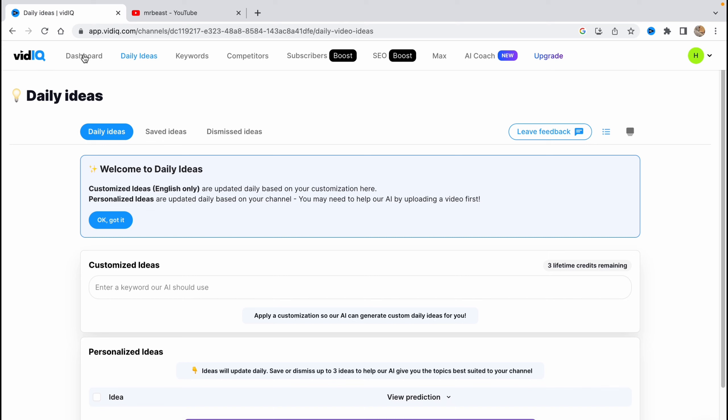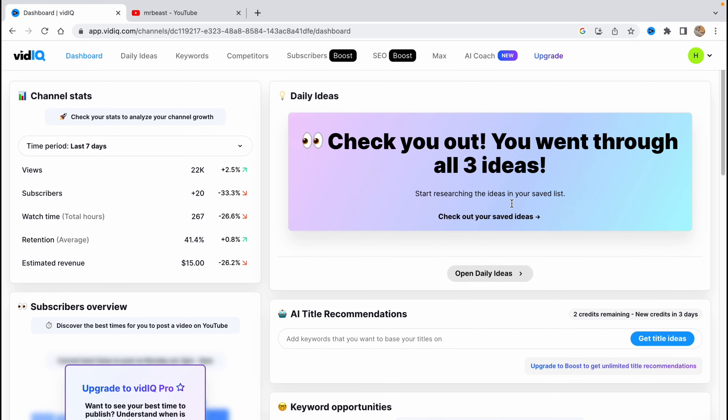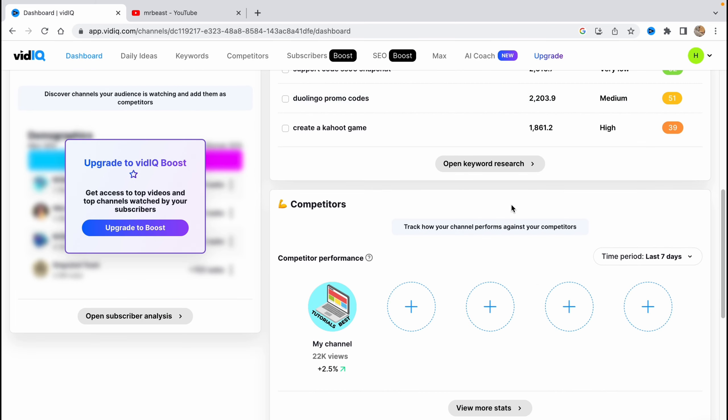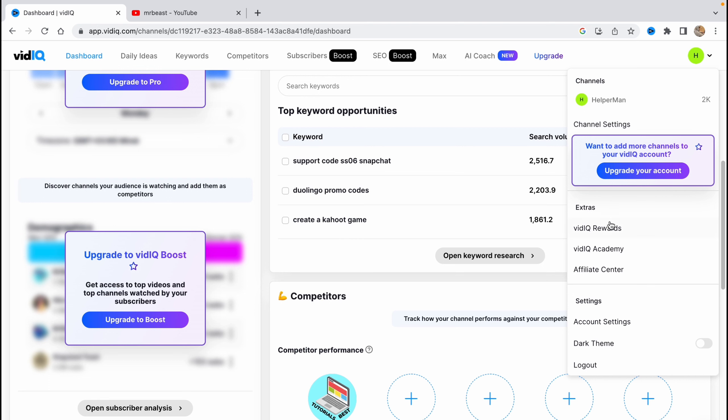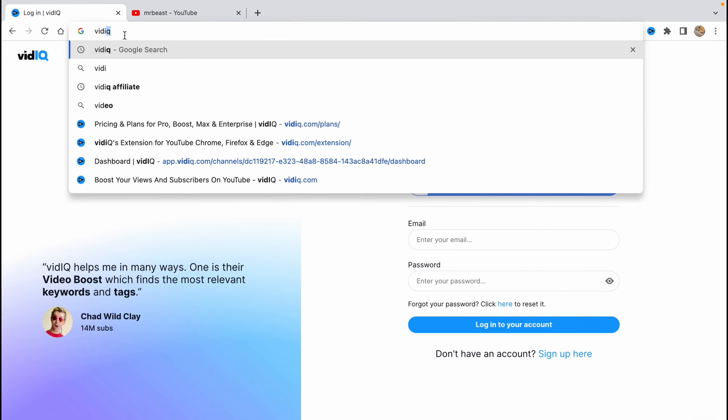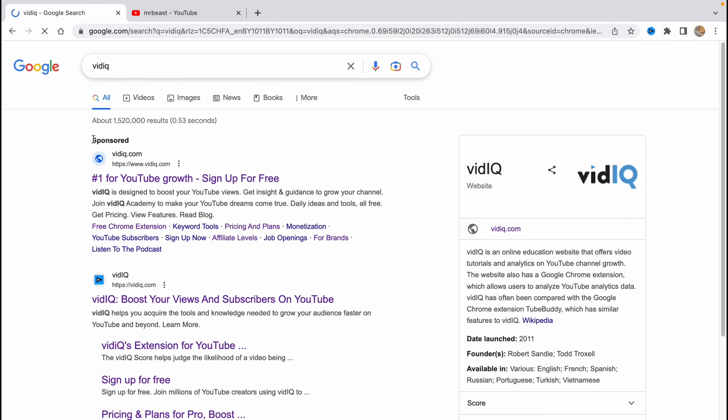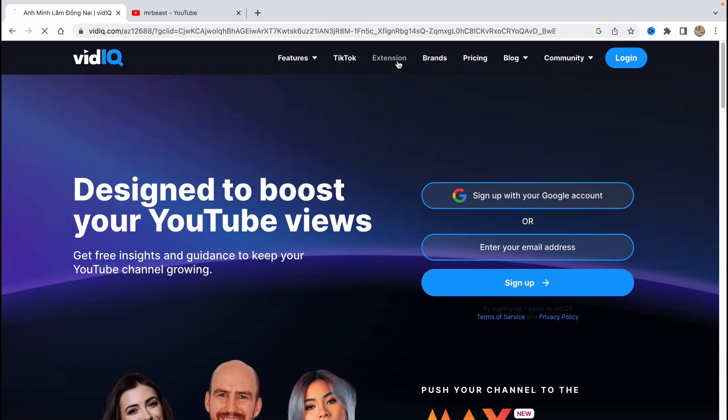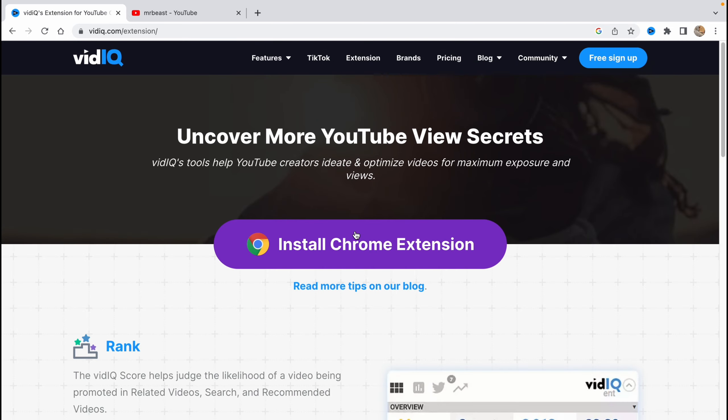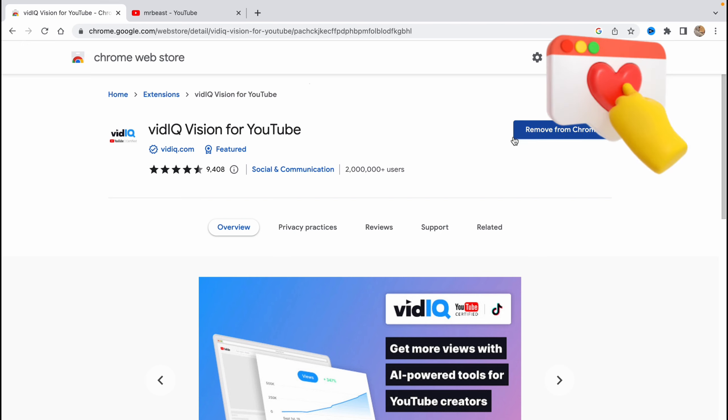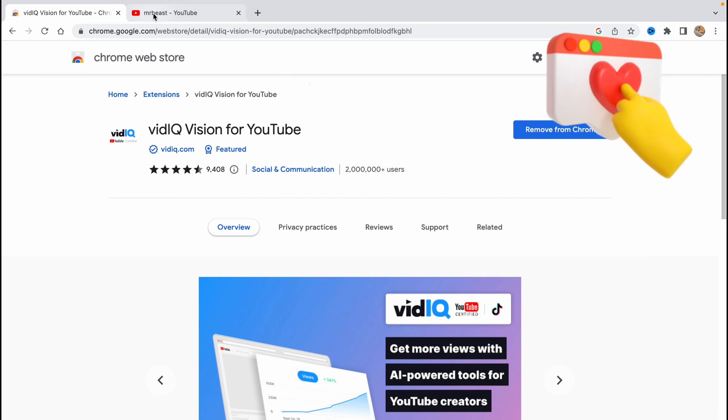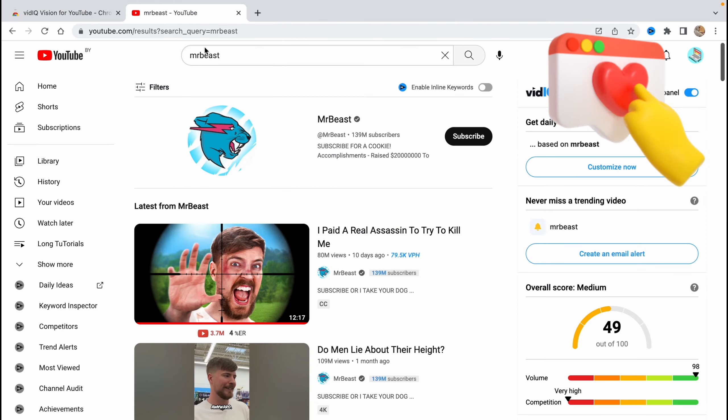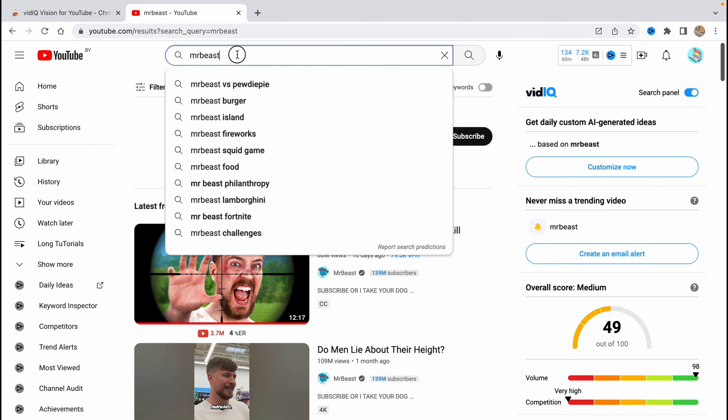If we want to find the extension here, we need to use Google Chrome. If you go to the main page here for VidIQ, if you want to get the extension you need to click on extension here, then click on install Chrome extension. After that, on this page we need to download it. As you can see, I have it already, so I only have the option to remove from Chrome.